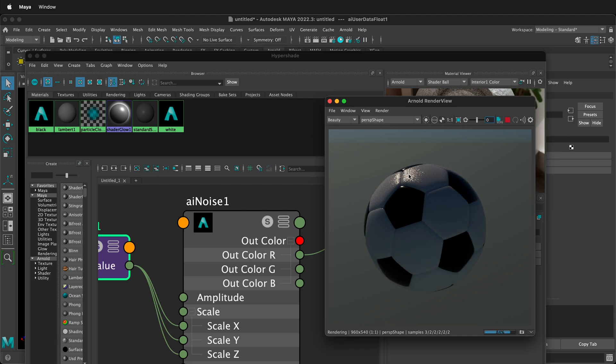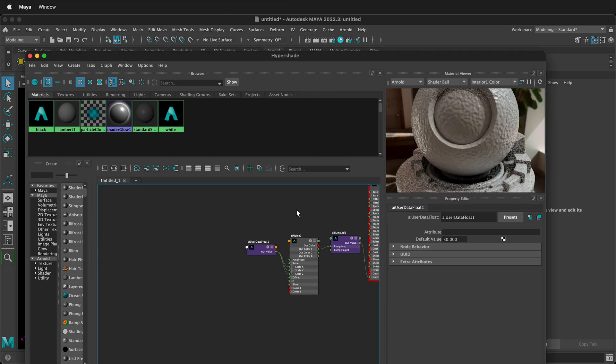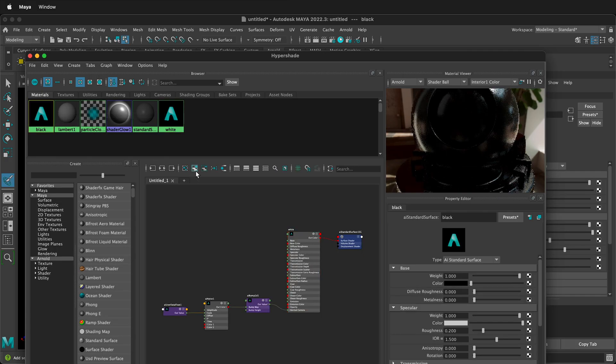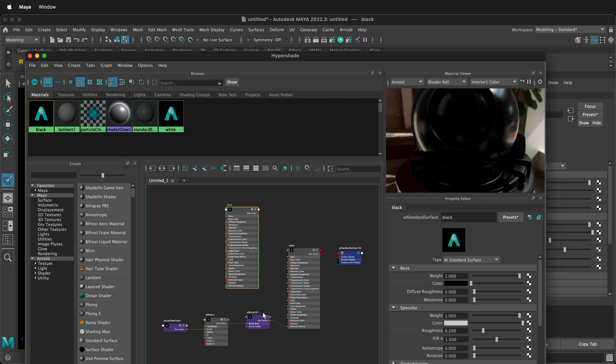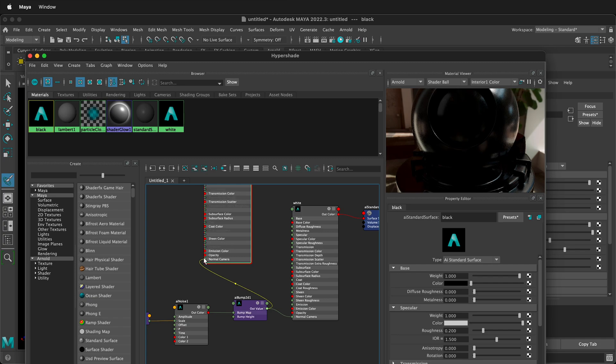It's still a bit shiny, so you could play with the specular. But we have two materials, so we can fix that very easily in the hyper shade. So once I select black, I can click add selected nodes to black, and then I have it here. So what I can do is go ahead and drag that same out value into the normal camera of the black color. So then the black will have the same bump map.